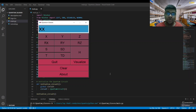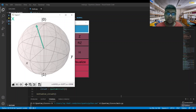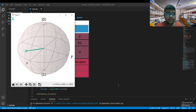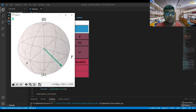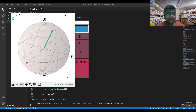After applying the quantum NOT gate once, we end up in the |1⟩ state. If we apply quantum NOT one more time, it's equivalent to applying it on |1⟩. According to the mathematics, it should end up back in |0⟩. Let's visualize — and yes, it finally ended up in the |0⟩ state, so our mathematics was confirmed.